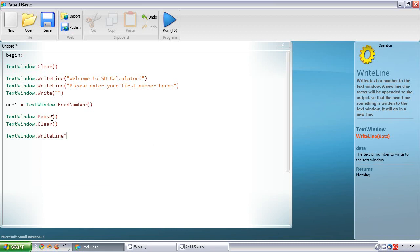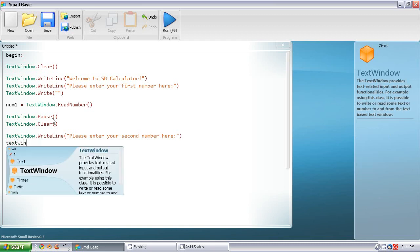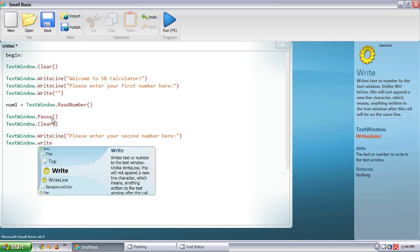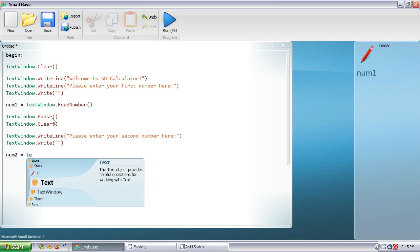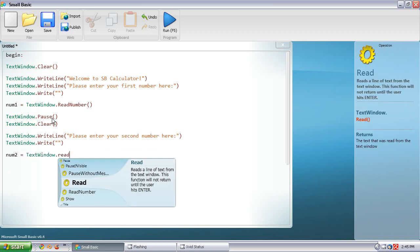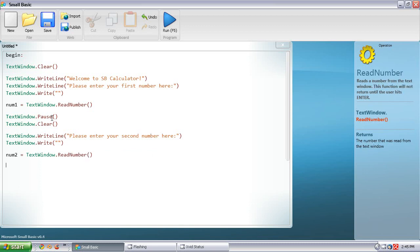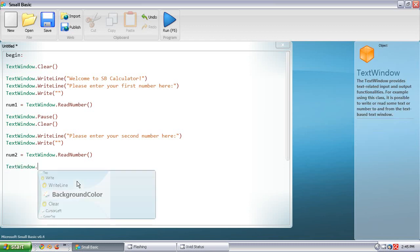TextWindow.WriteLine — 'Please enter your second number here.' And then another Write. Then declare the number: num2 equals TextWindow.ReadNumber. And another Clear and Pause.